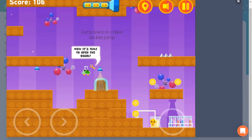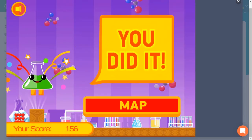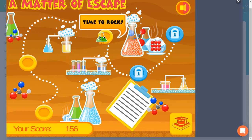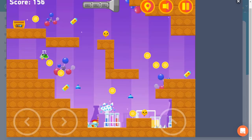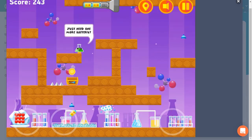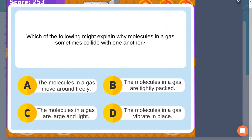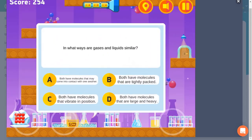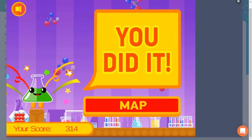Use the keyboard arrows for movement and spacebar or arrow up to jump. Use the mouse to click to select correct answers to questions. Learn more about science in this quiz game and answer questions correctly to help you progress further.